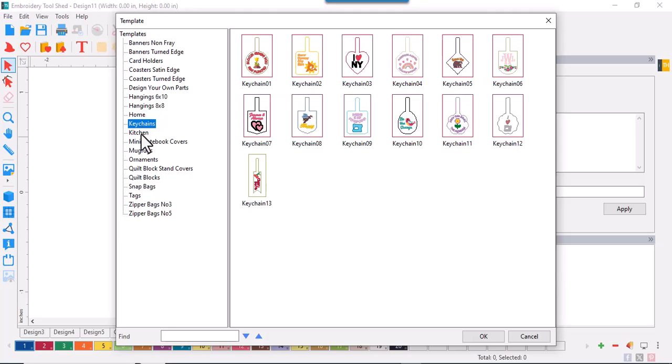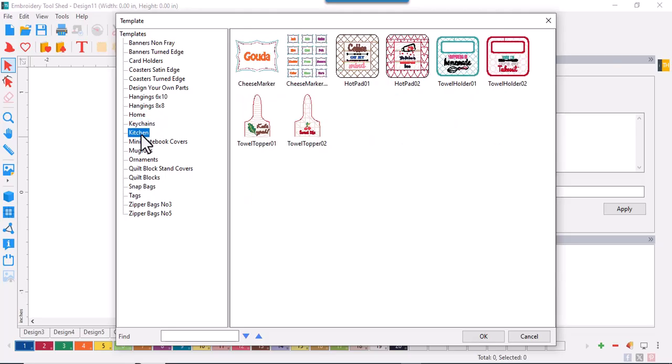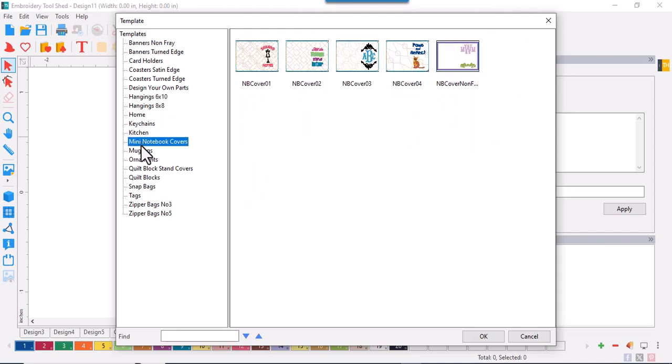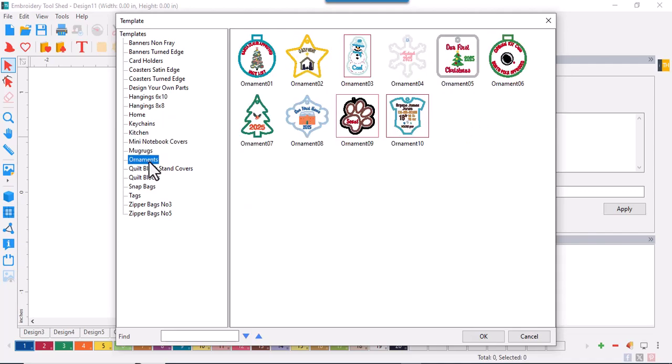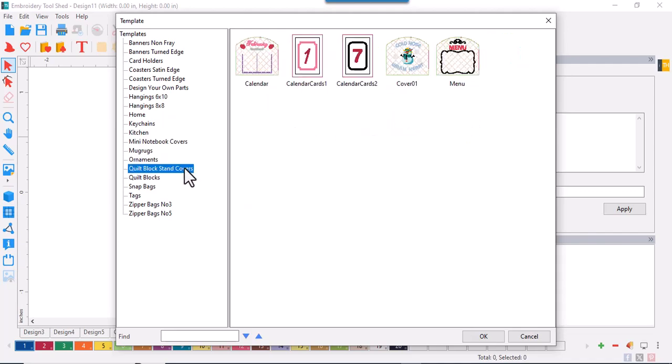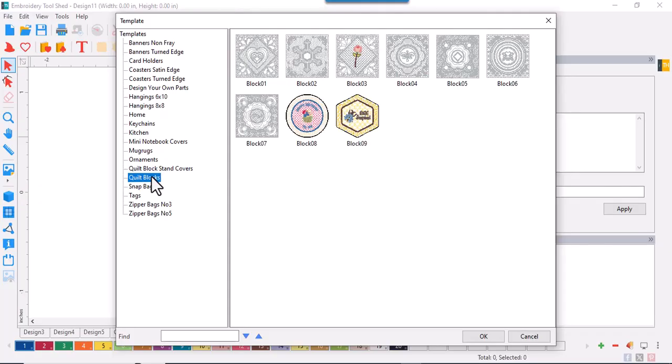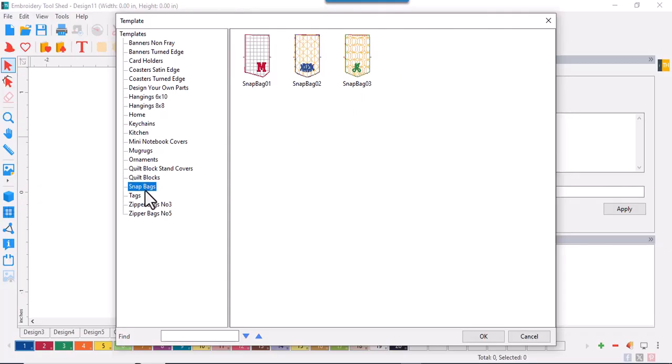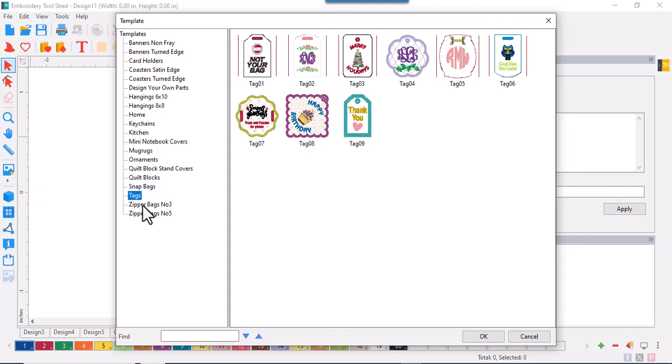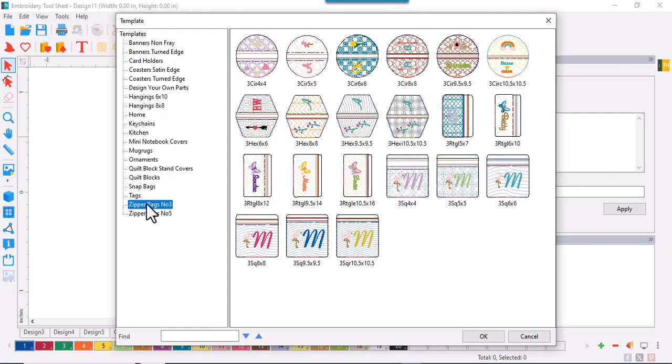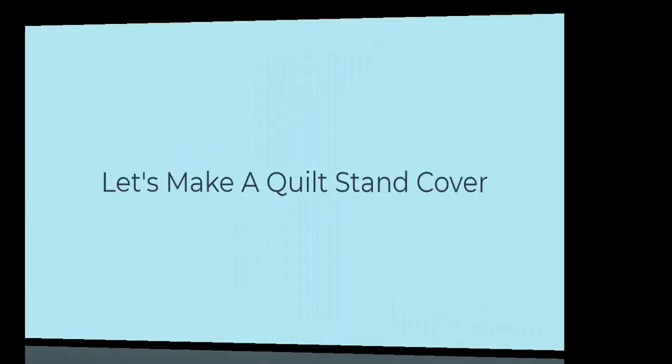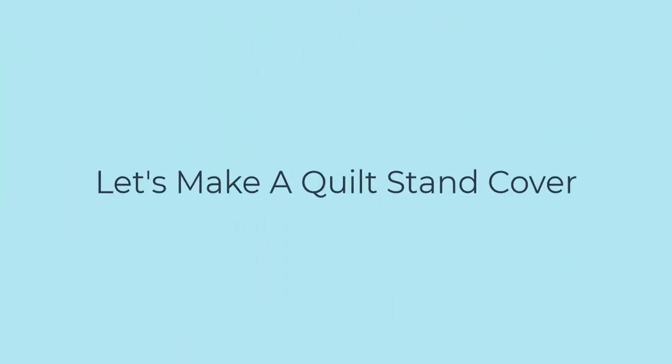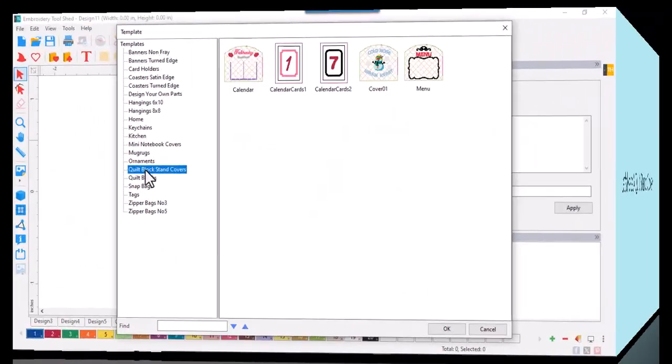Oh, there's so much more. And maybe everyone's favorite are the zipper bags, separated by zipper size number 3 and number 5. Let's jump into the quilt stand cover category.